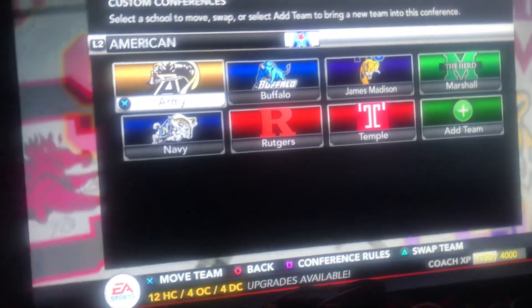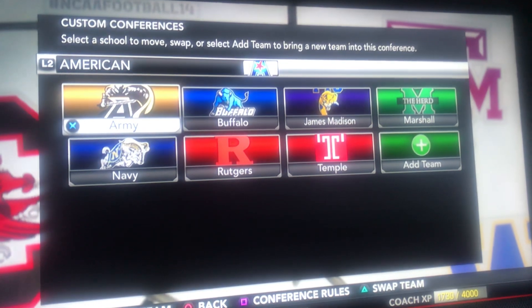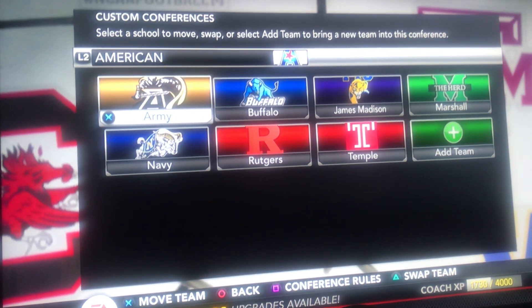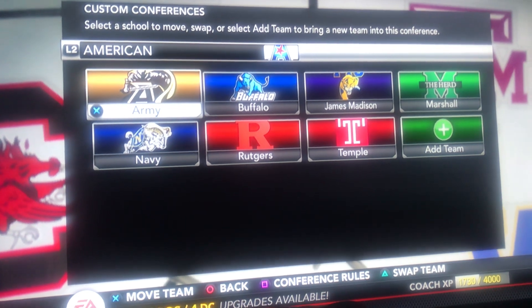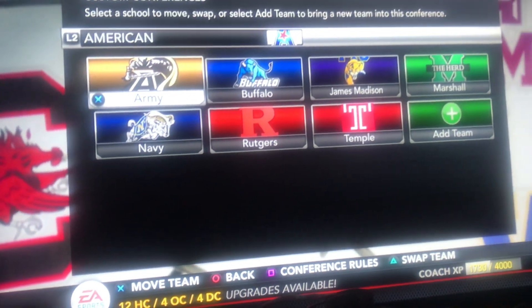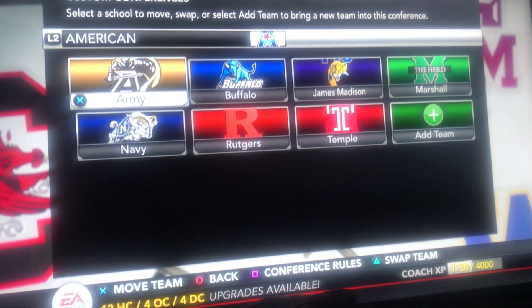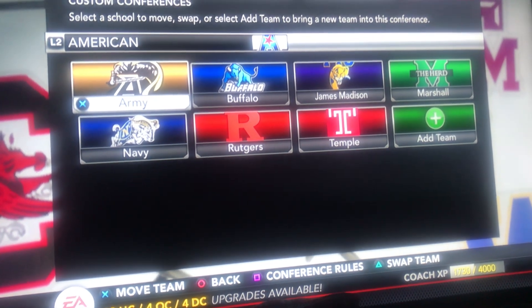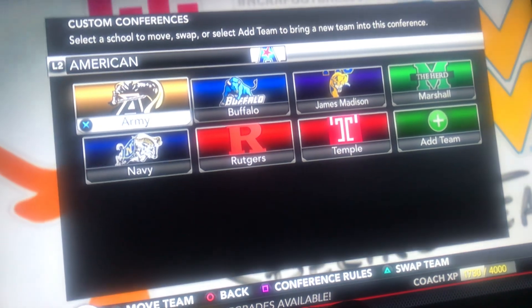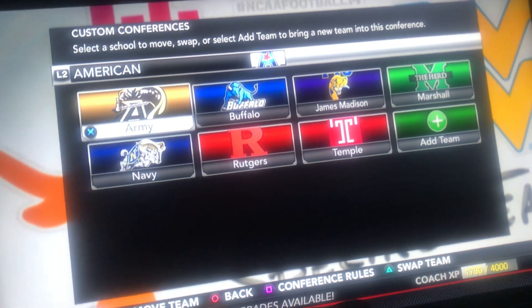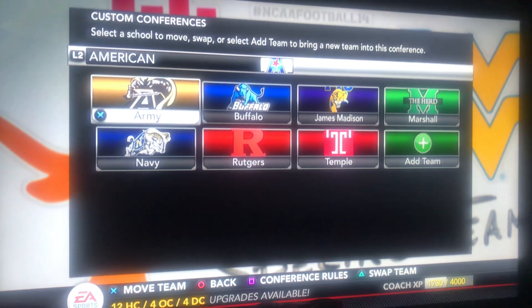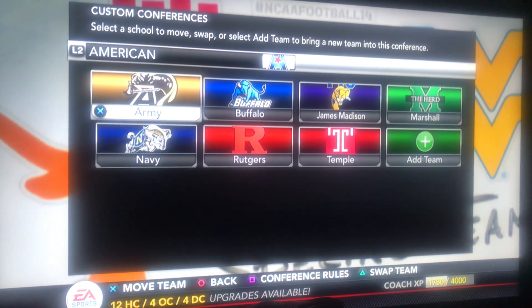The American conference took over the Big East in football. I put all the Eastern schools in the Eastern part of the United States: Army, Buffalo, James Madison, Marshall, Navy, Rutgers — sorry Rutgers, your football team does not belong in a Power 5 conference — and Temple. It's only a seven-team conference, but that's all I could put in there for the teams I have downloaded.